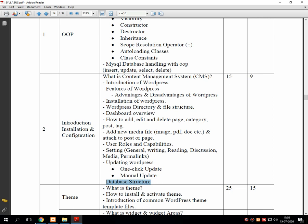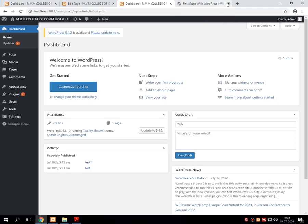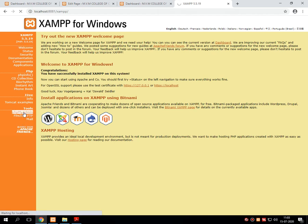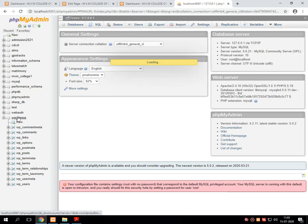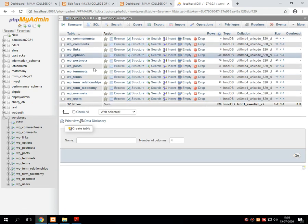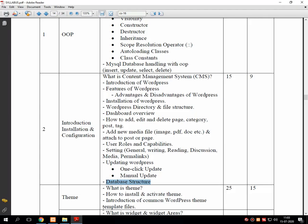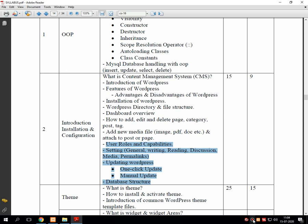Then last we will go for database structure. If you remember, at the time of the installation of WordPress, in phpMyAdmin we created one database called WordPress. When the installation is completed, many tables are created inside that database. What is the purpose of each and every database table will be covered in database structure. That was all about the brief overview of Unit 2 — introduction, installation, and configuration of WordPress. Thank you very much students for listening. In the next lecture we will go for these selected sections. Thank you very much and have a nice day.